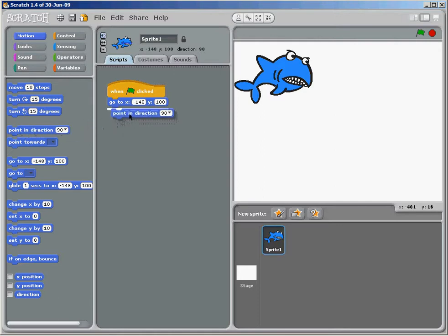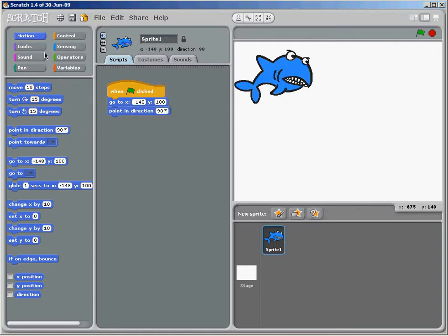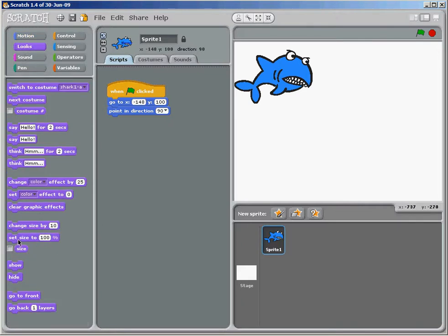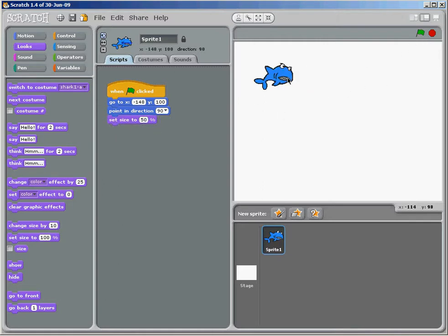Now, I also want it to point in that direction, so it always starts off pointing that way. And in fact, it's a little bit too big. So I'm going to, on the looks menu, I'm going to set size to 50%. I'm just going to make it half the size that it is.